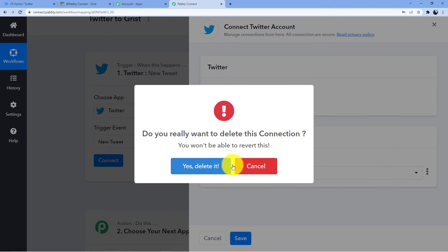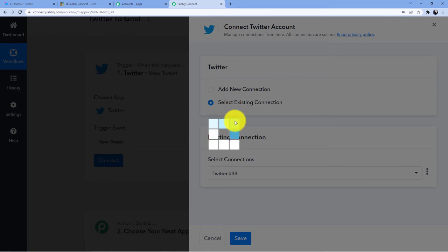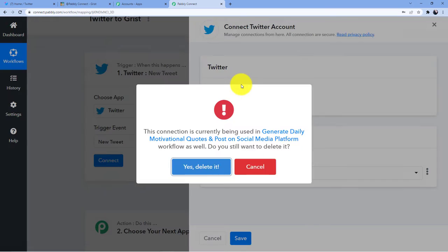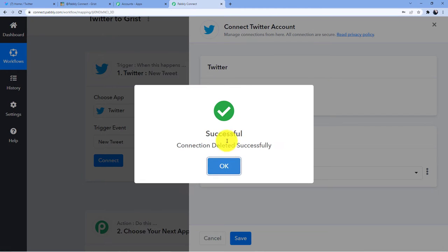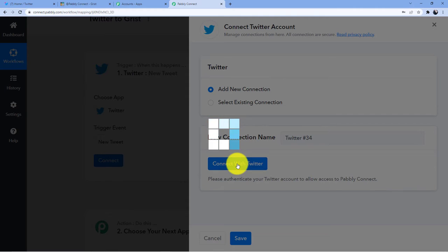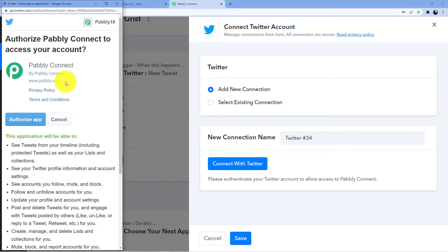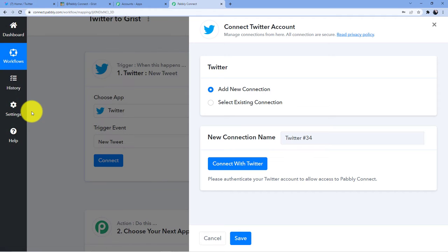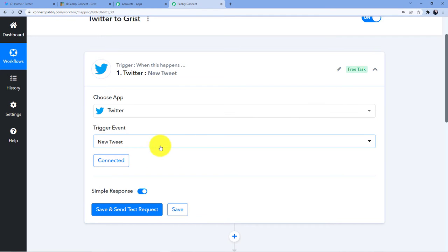I will delete this connection and connect a new one for you. It can take some time. Okay, add new connection, connect with Twitter. This is my Twitter account. You have to give the authorization here. Do not worry about this — Pabbly Connect does not take any chances with your data. Your data is absolutely safe here.